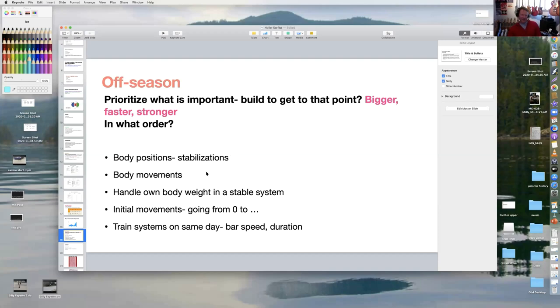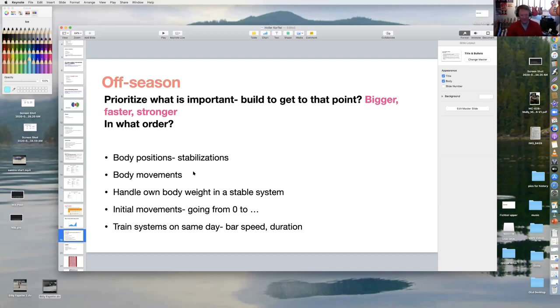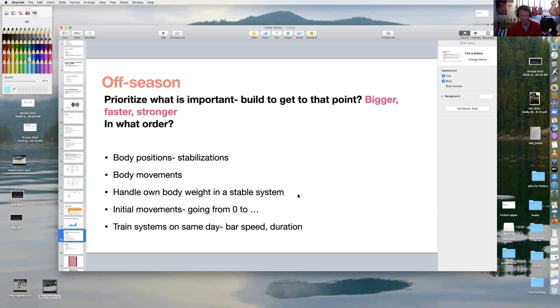Then I want to identify what movements we want to do. In a weight room, a lot of times we're standing on two feet moving a bar up and down or laying on our back pushing a bar up and down. I want to identify the body movements that are important in that sport.